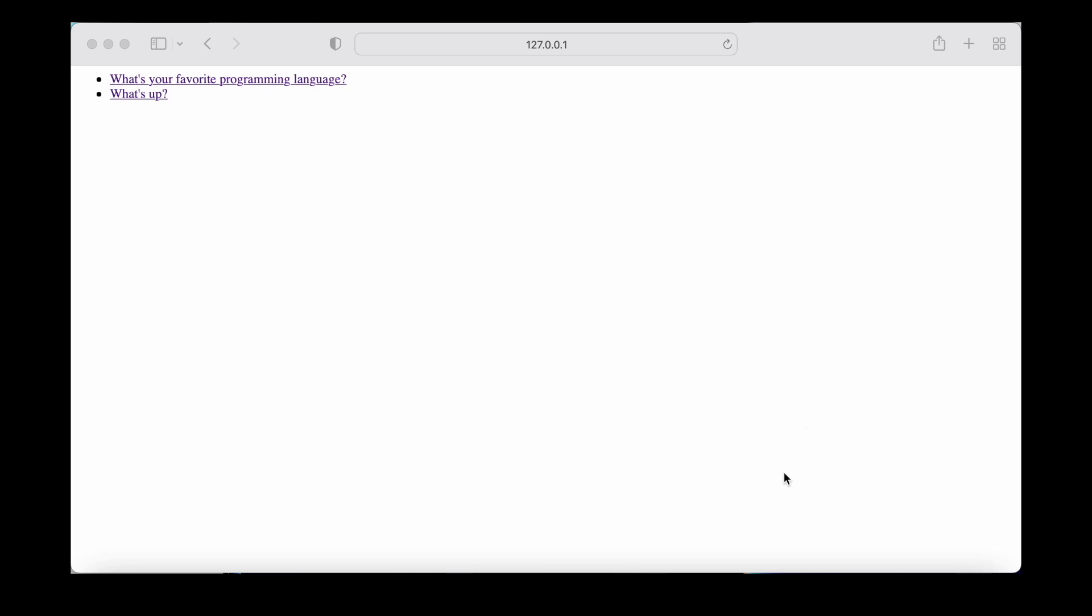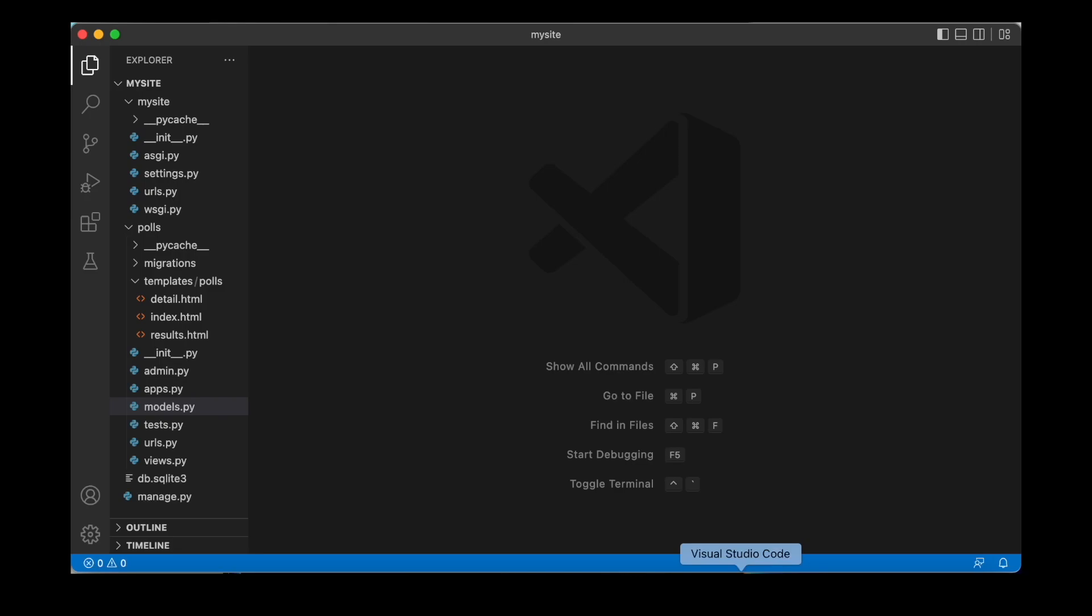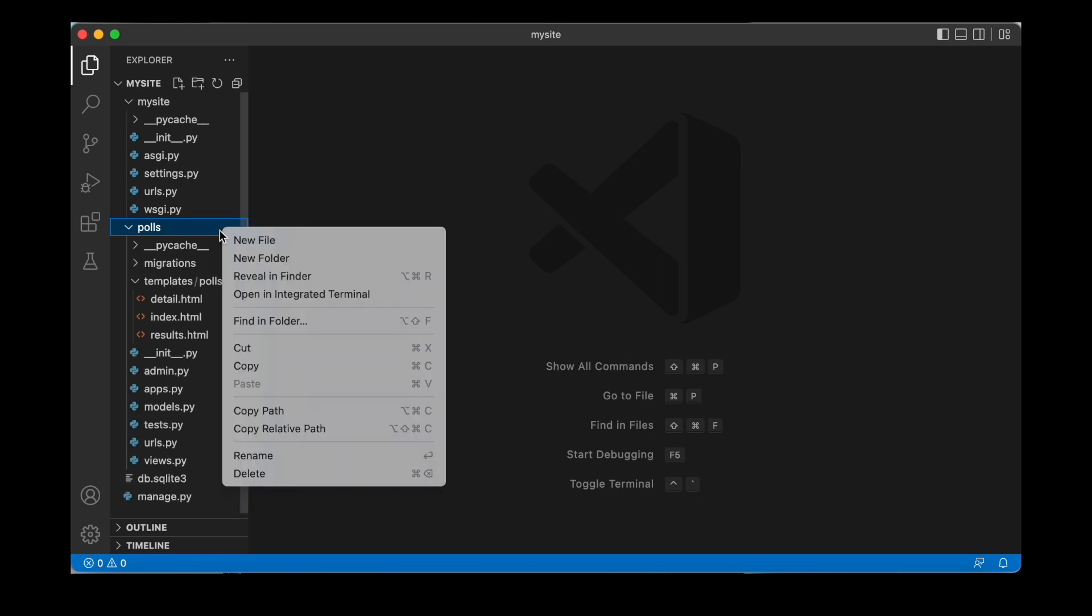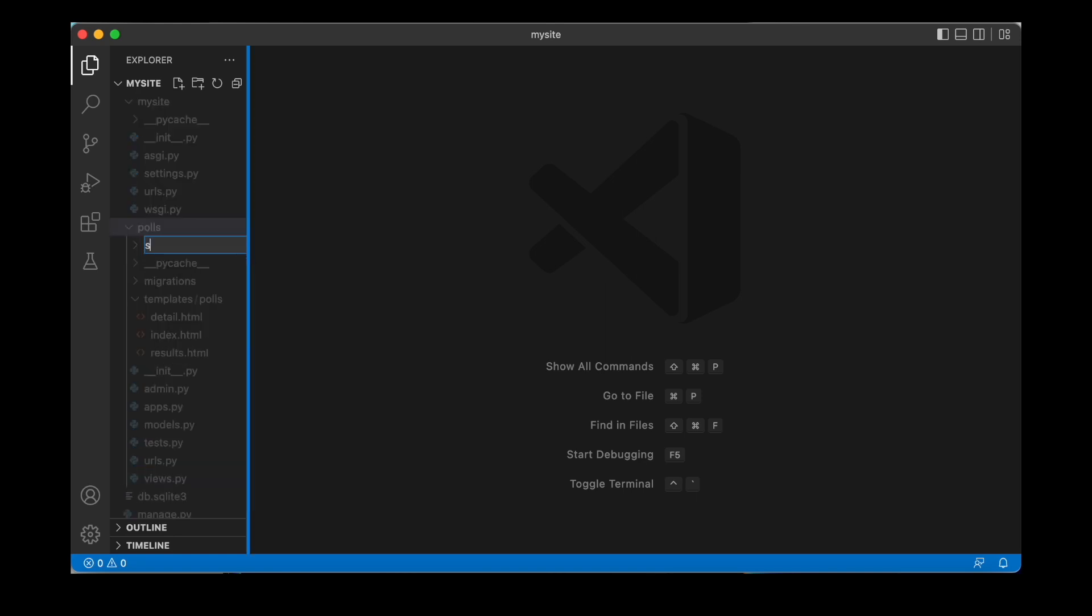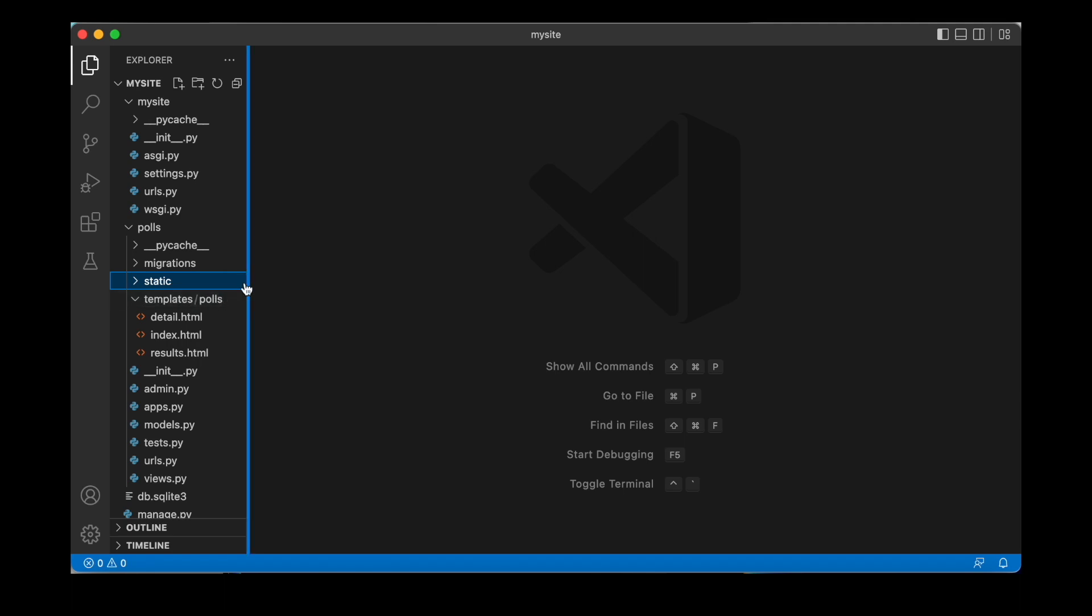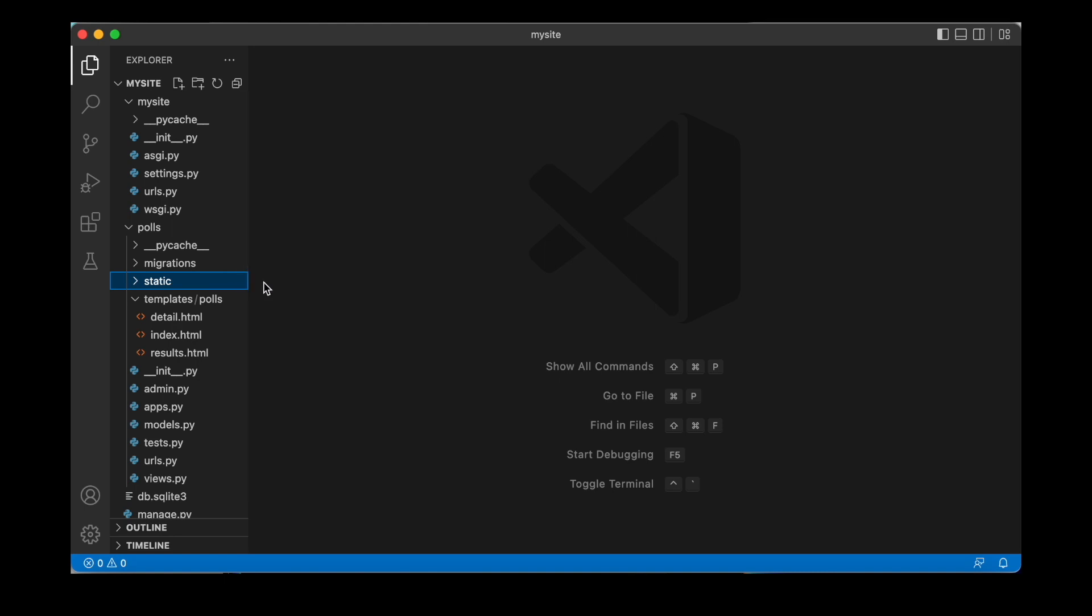Now in order to work with static files, we can head over to our Django project and inside of the polls app directory, we can create a new folder, which we call static. So in a way it works similar to templates that we worked with before, where we also created a separate directory. And similar to templates, Django is also going to look in a certain directory.